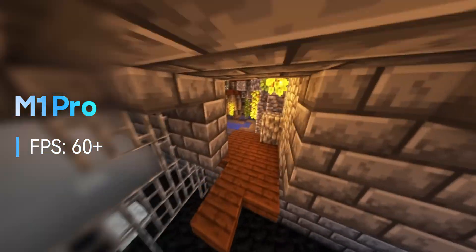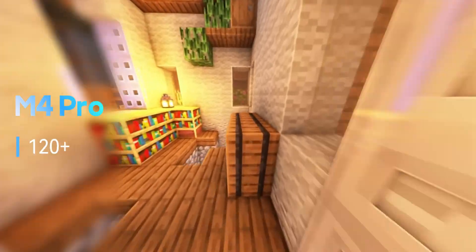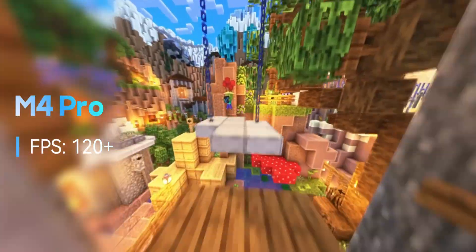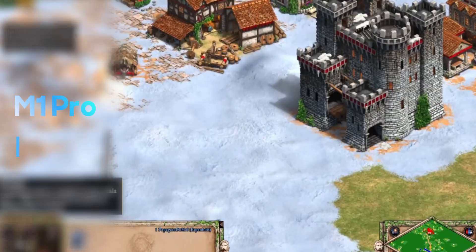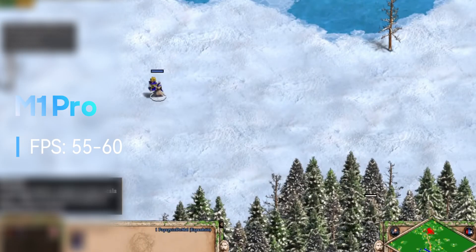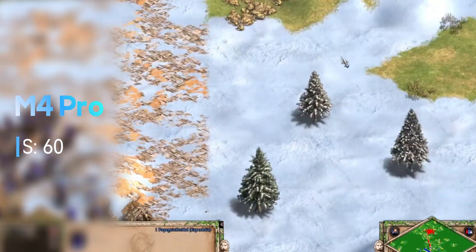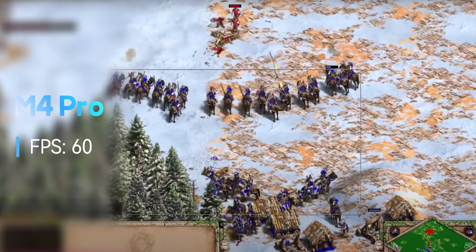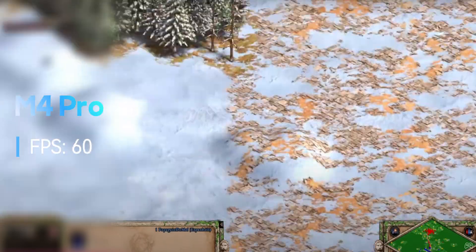On Minecraft, the M1 Pro delivered a steady 60 fps at medium settings, and the M4 maintained 120 fps at high settings, making full use of the more powerful GPU and better memory management. With Age of Empires II Definitive Edition, the M1 Pro hit 60 fps in standard skirmishes, and the M4 Pro maintained a perfect 60 fps even in massive skirmishes with dozens of units on screen. However, for heavier AAA games requiring DirectX 12, such as Cyberpunk 2077 or Call of Duty, neither machine can provide playable performance. These games remain out of reach for now.